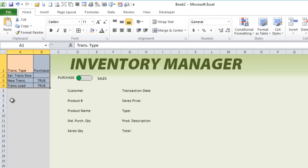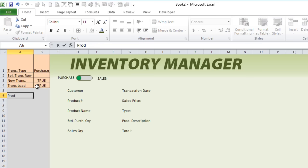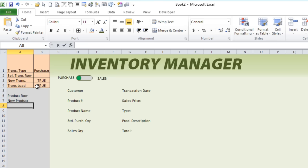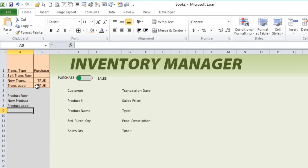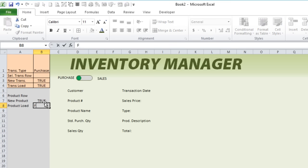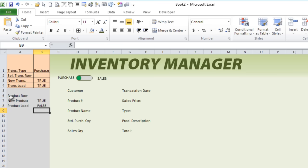I also want to designate for the products. We're going to be adding new products and updating products, so we need product information: product row, new product, and product load — the same three types of fields, all true or false. These are important items, so let's go ahead and color those with the same admin color and add borders so it's clear those are admin fields.